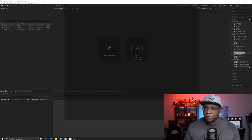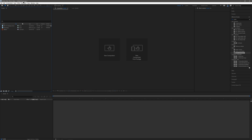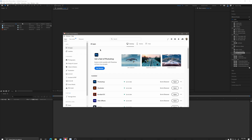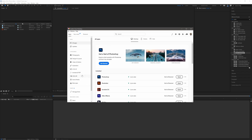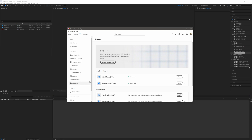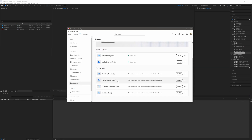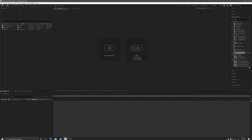I have the After Effects beta open right now. Before I get started, let me show you where you can download it. If you go to your Creative Cloud desktop and come down to the lower left-hand section, you'll see an icon — a little beacon — that says Beta Apps. If you click on this, you'll see all the different betas you can install and test out. I have After Effects installed because I wanted to try out the roto brush tool. That's how you access it. At the top left it should say 'After Effects Beta' so you know you're in the right program.